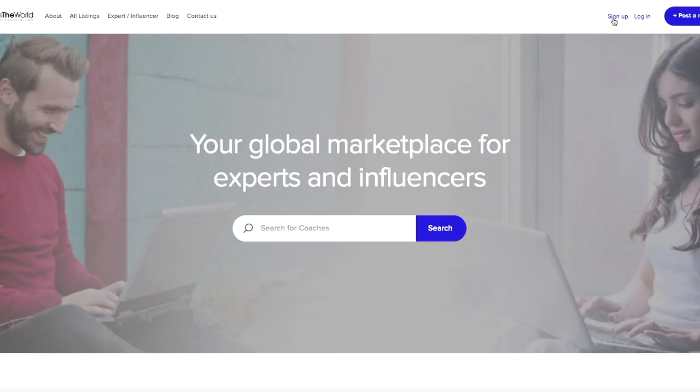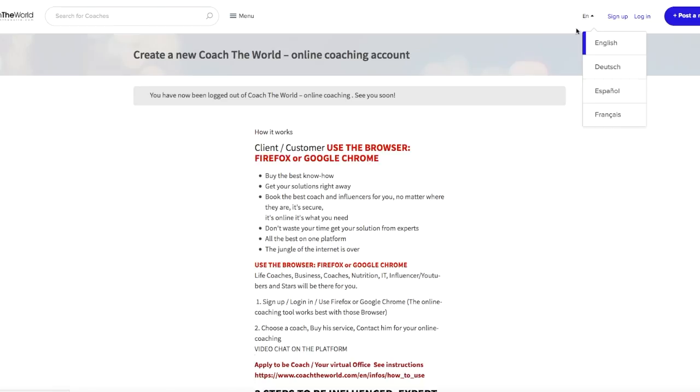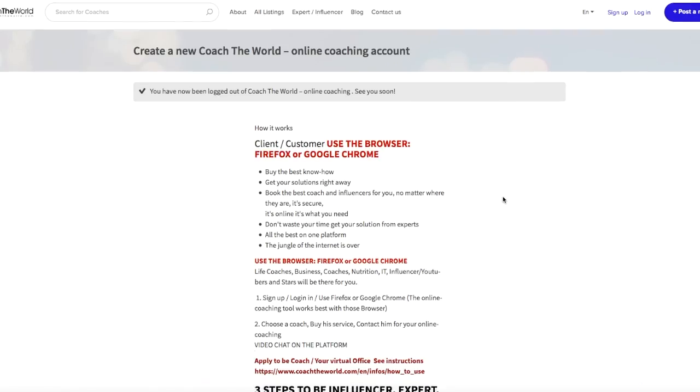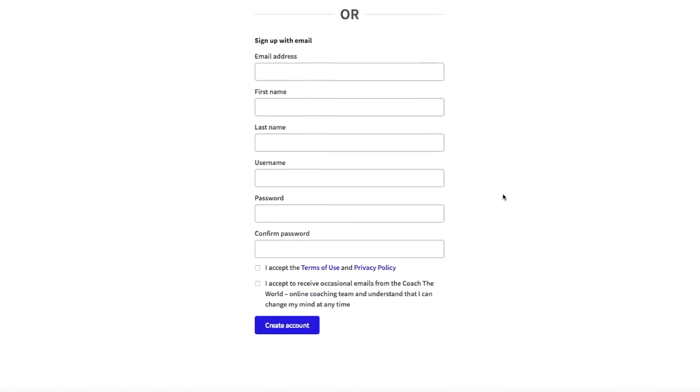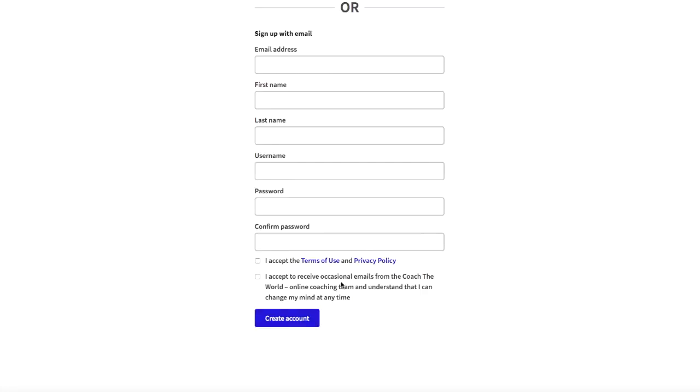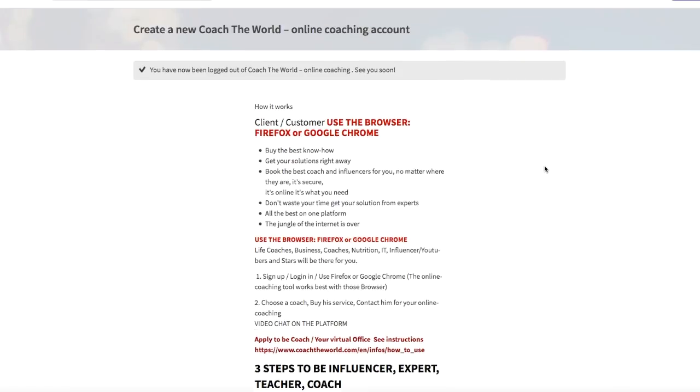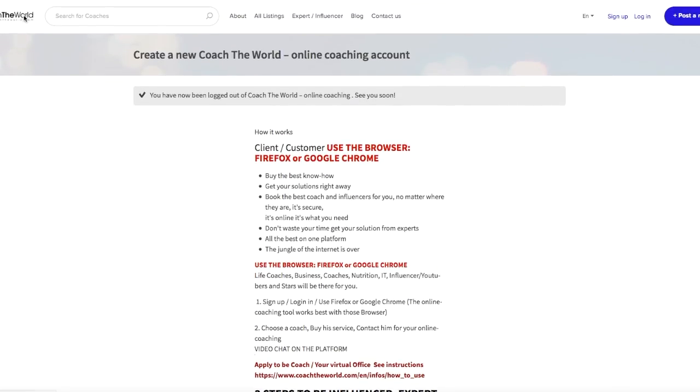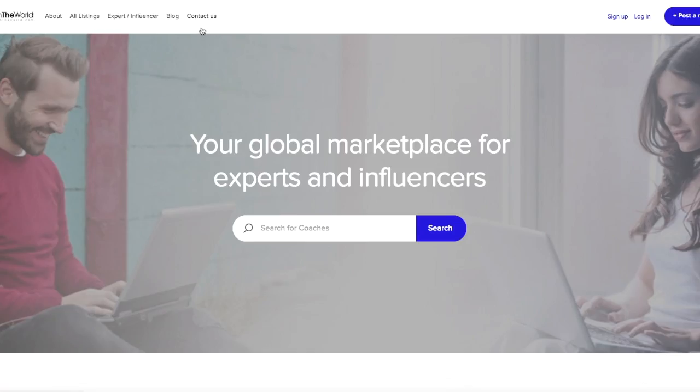Sign up for session at the top of the screen. Fill out your information, create an account, and then click all listings.